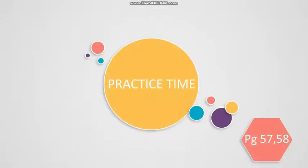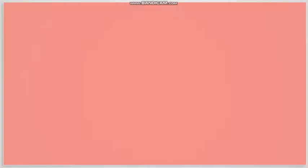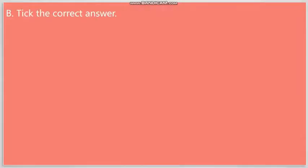Now, we will solve the questions in pages 57 and 58. The first question you have is number B: Tick the correct answer.